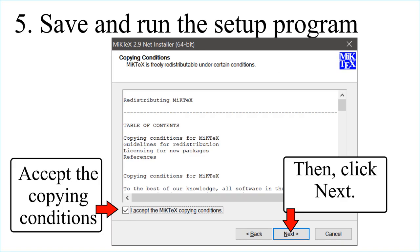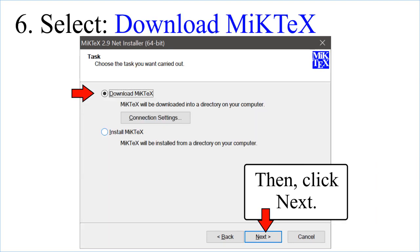Save and run the setup program. Accept the Copying Conditions, then click Next. Select Download MiKTeX, then click Next.